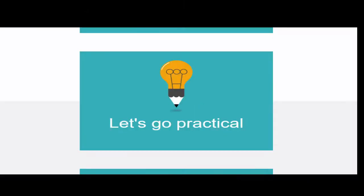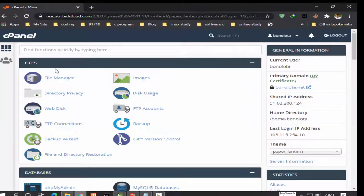Hi guys, let's go to the practical part. Open your cPanel account. First step, login to your cPanel.